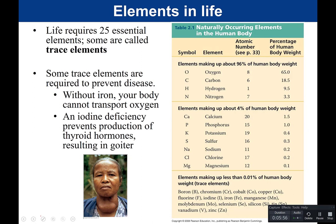Another trace element is iodine. Iodine deficiency prevents the production of thyroid hormones. Your thyroid is a gland in your neck, and if you have a deficiency in iodine, you get what's known as a goiter — the thyroid gets enlarged. You get this large mass in your neck. In the US, you don't often see people walking around with goiter. Think about whether there's anything that you buy that has iodine added to it.